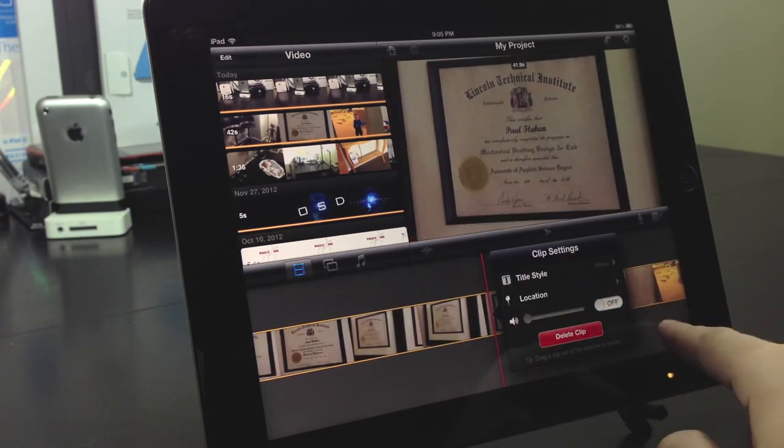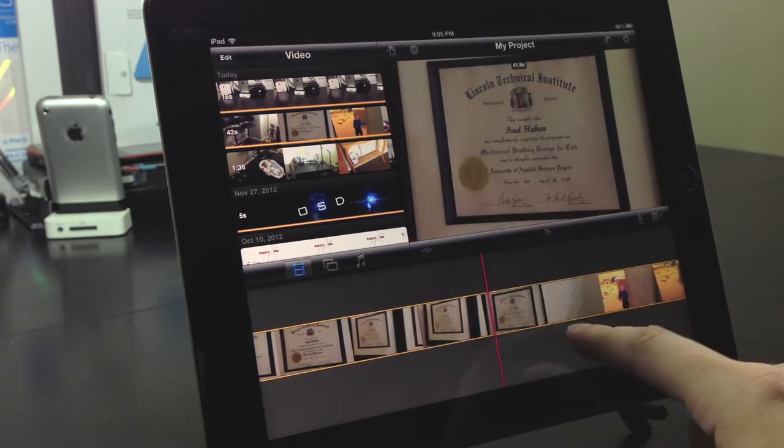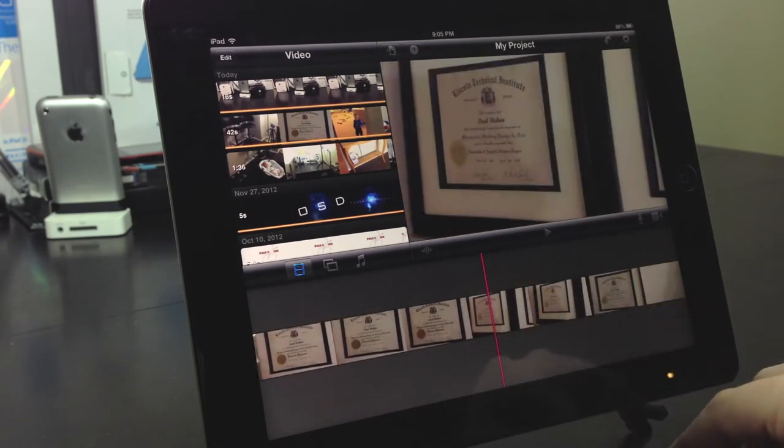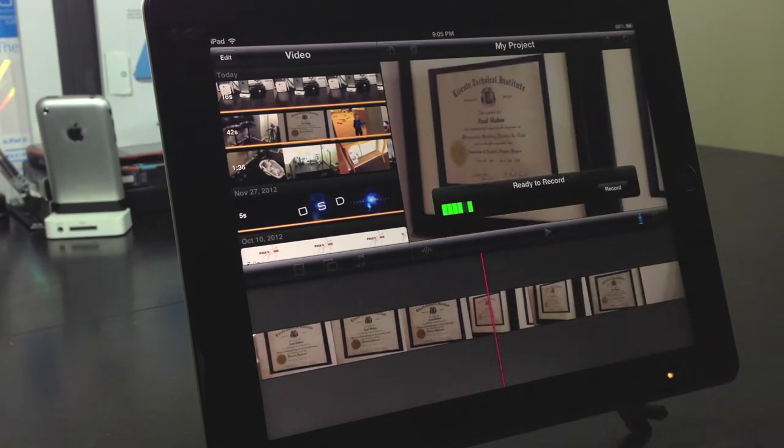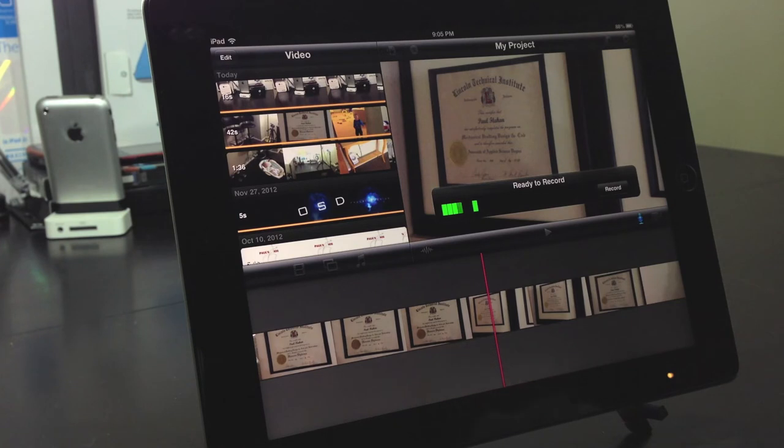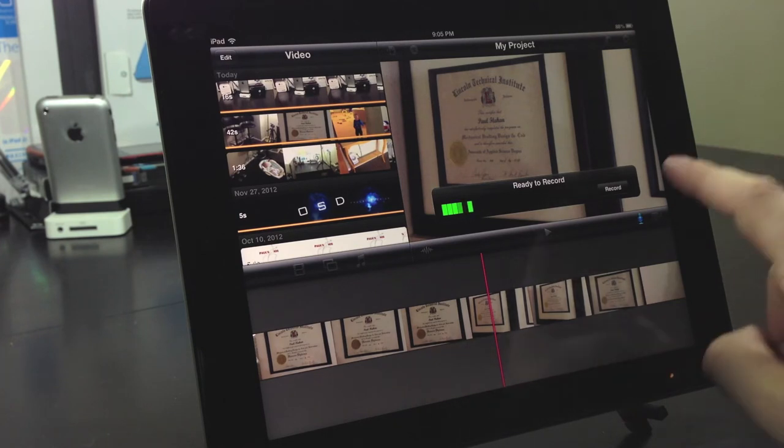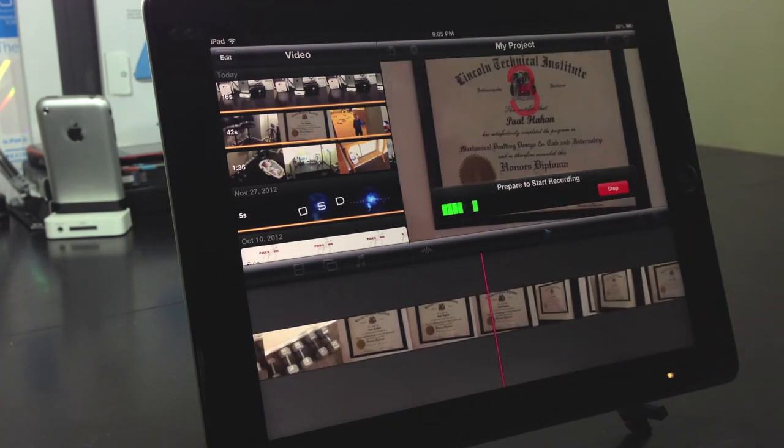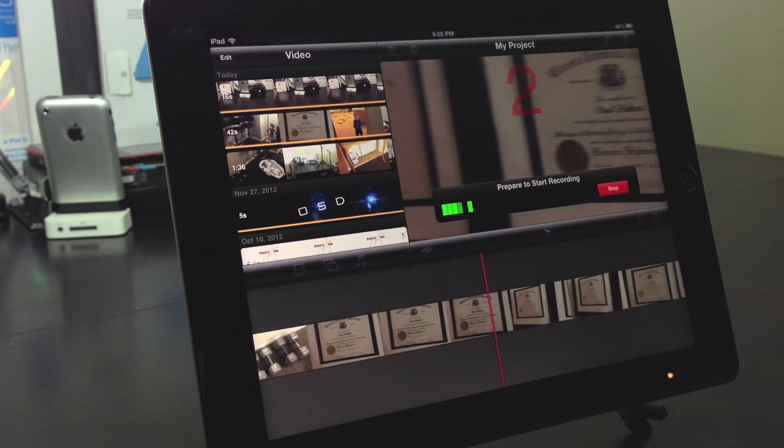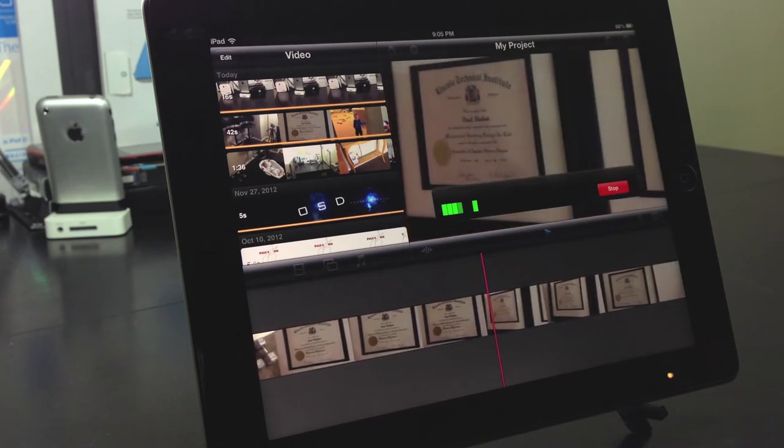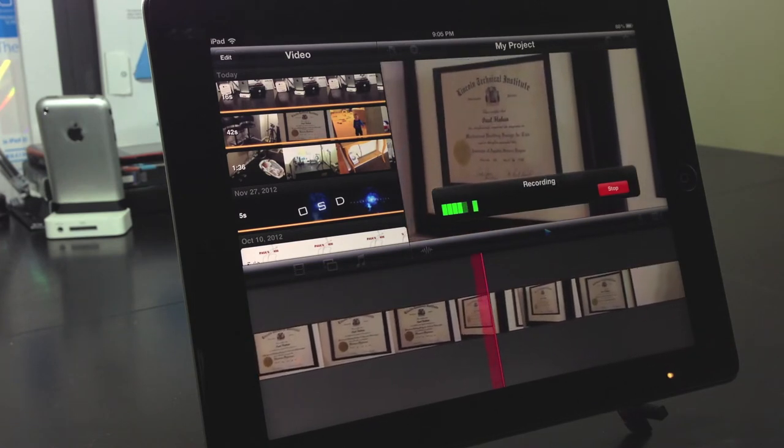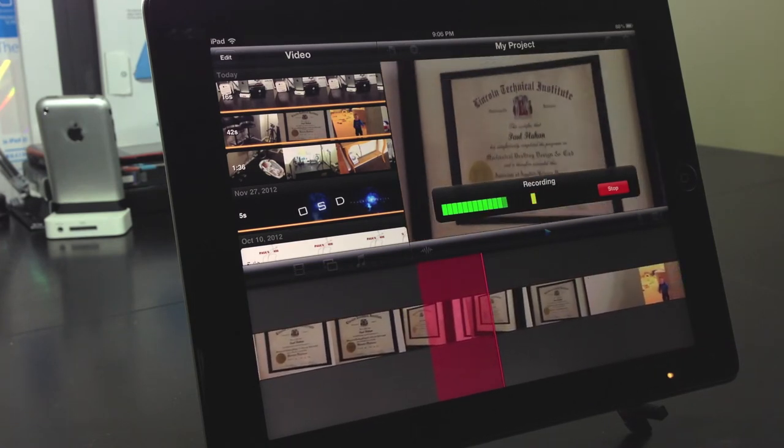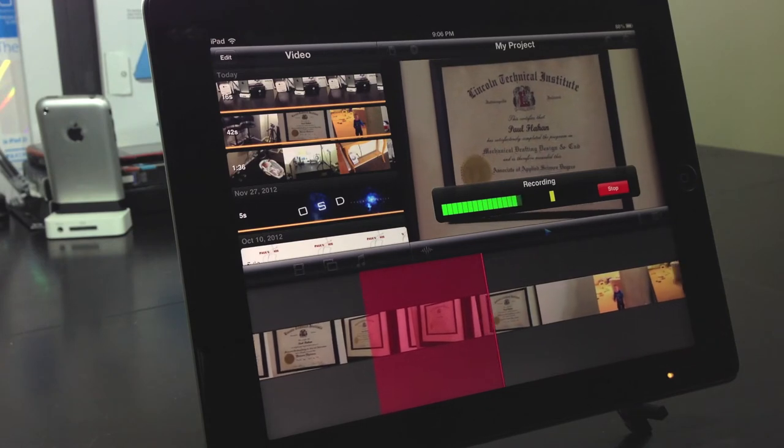Now that I've got my clips all set and I want to record my voice, I can hit the microphone on the right hand side next to the video icon and just select record and you get this little nice countdown to let you know when to start speaking.